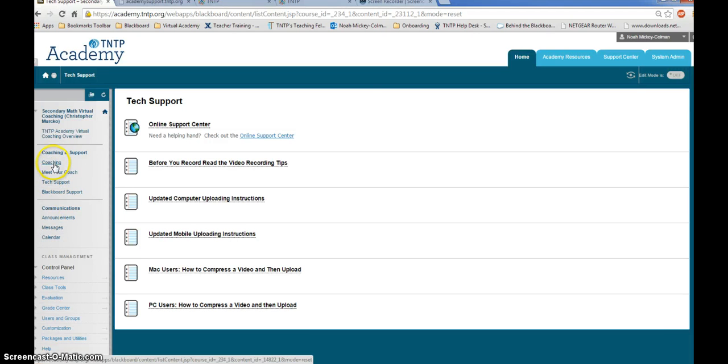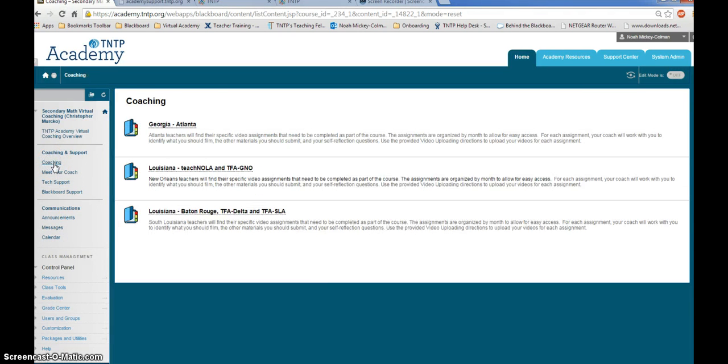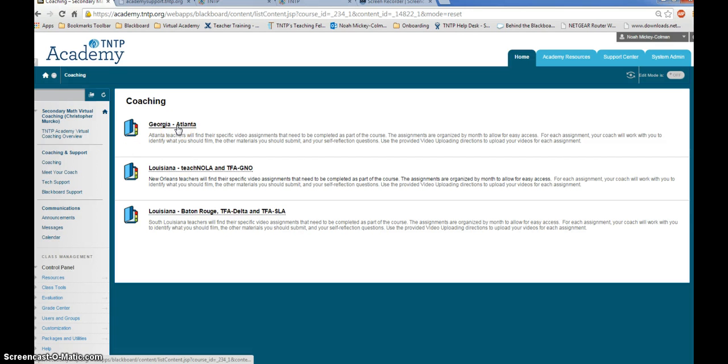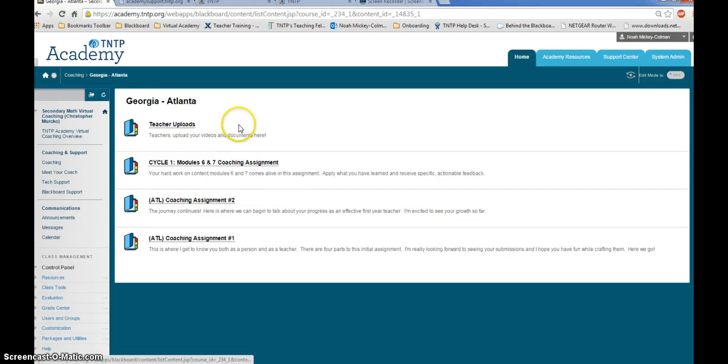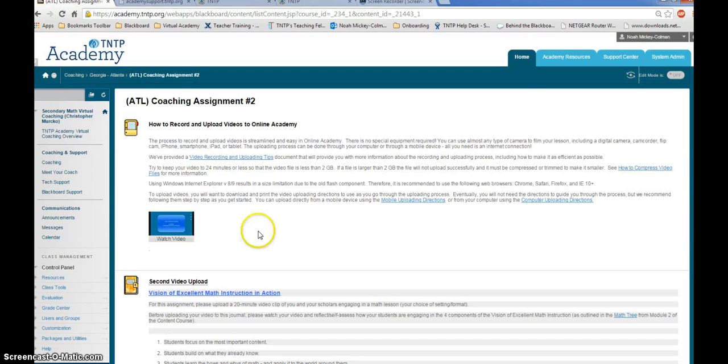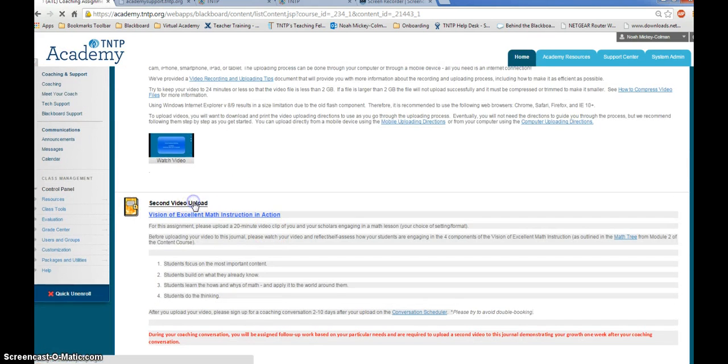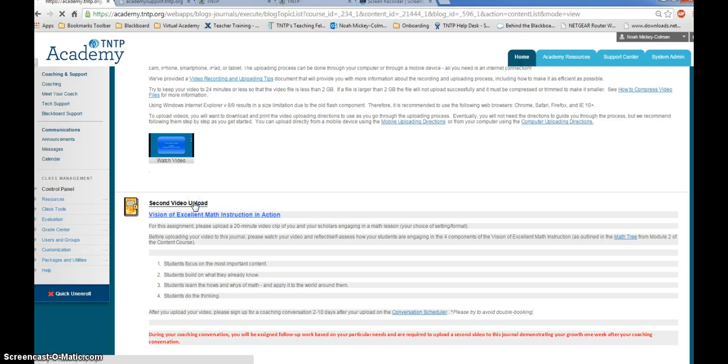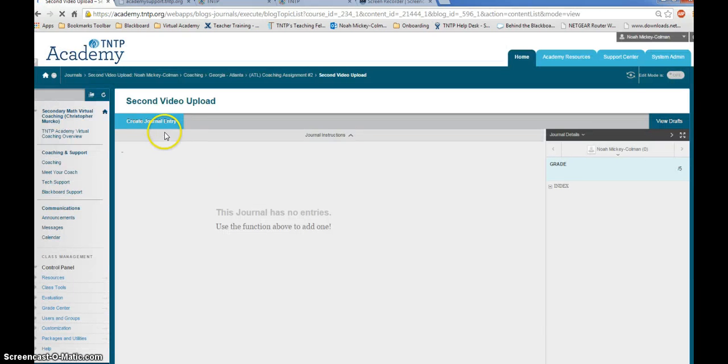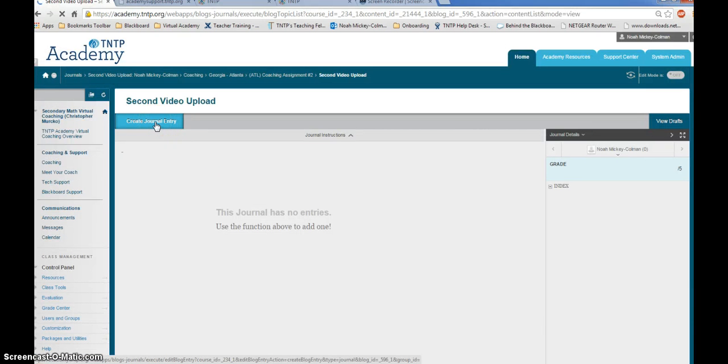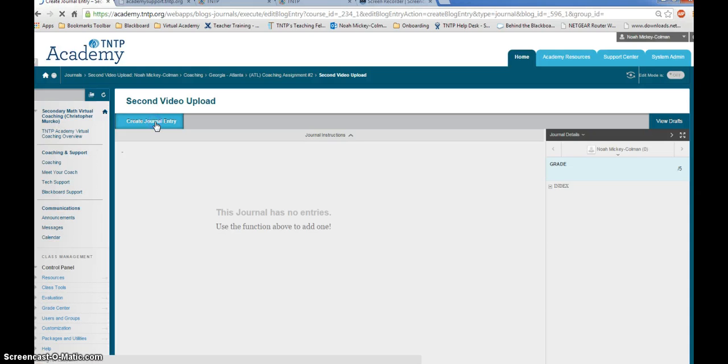Click on the coaching link on the course menu. Find the location of your course, or of your site. Find the assignment that you will be submitting. Click on the assignment, and click create journal entry to begin your assignment submission and video upload.